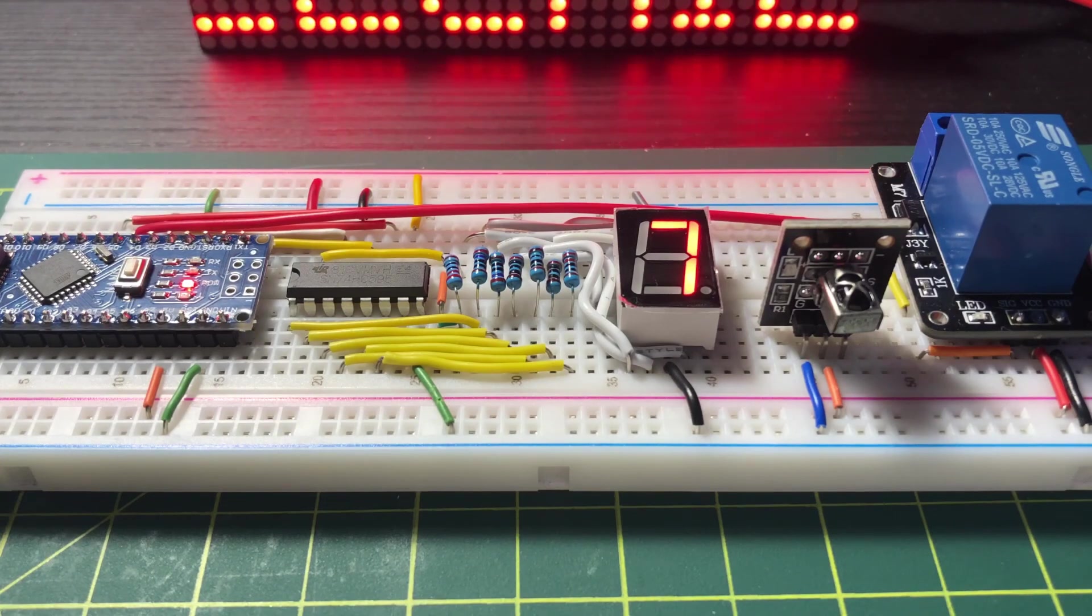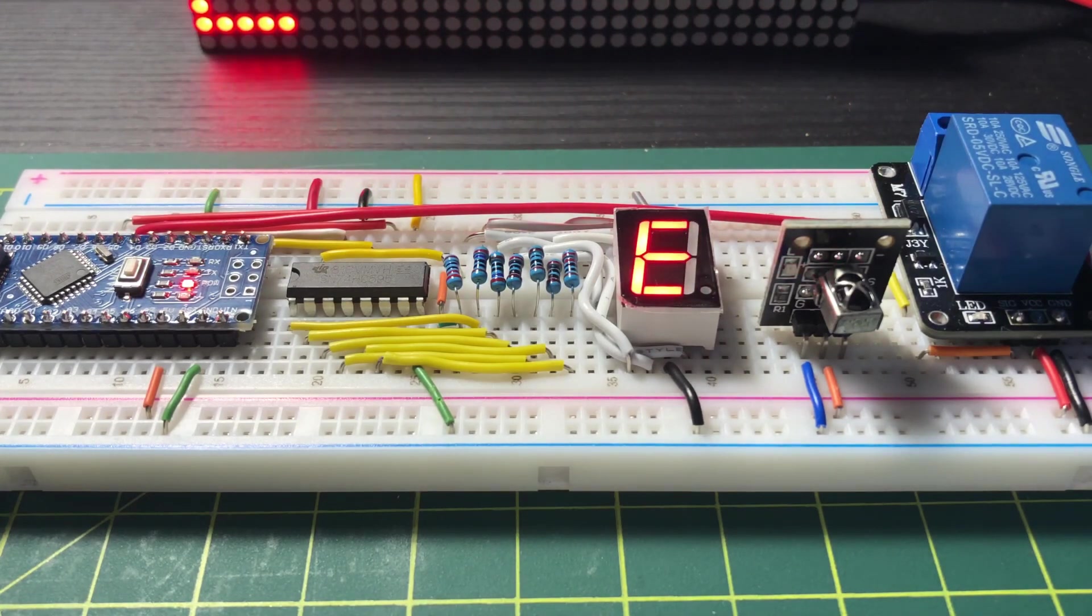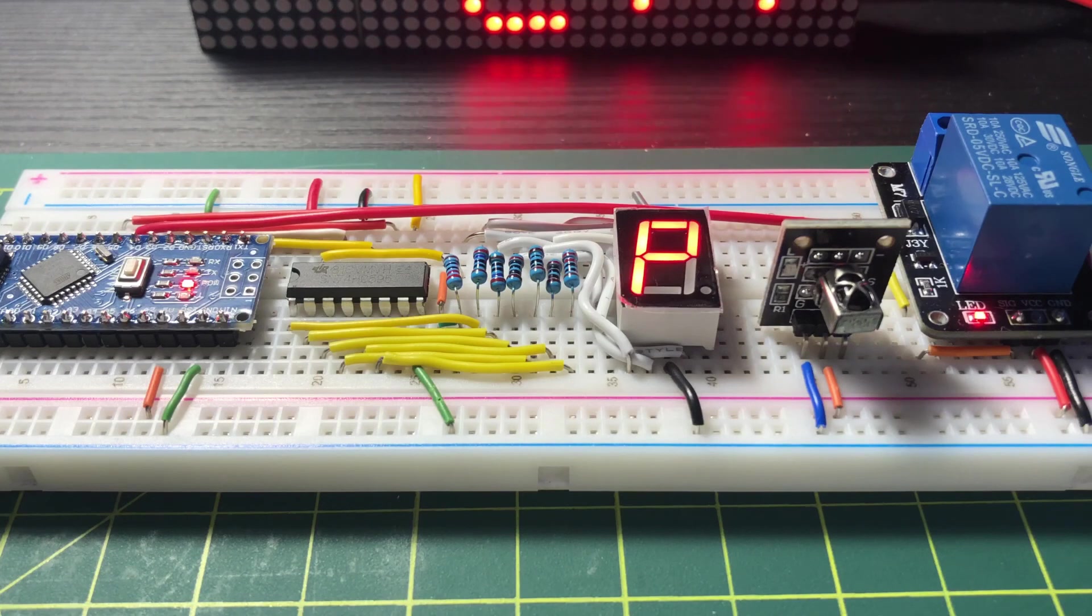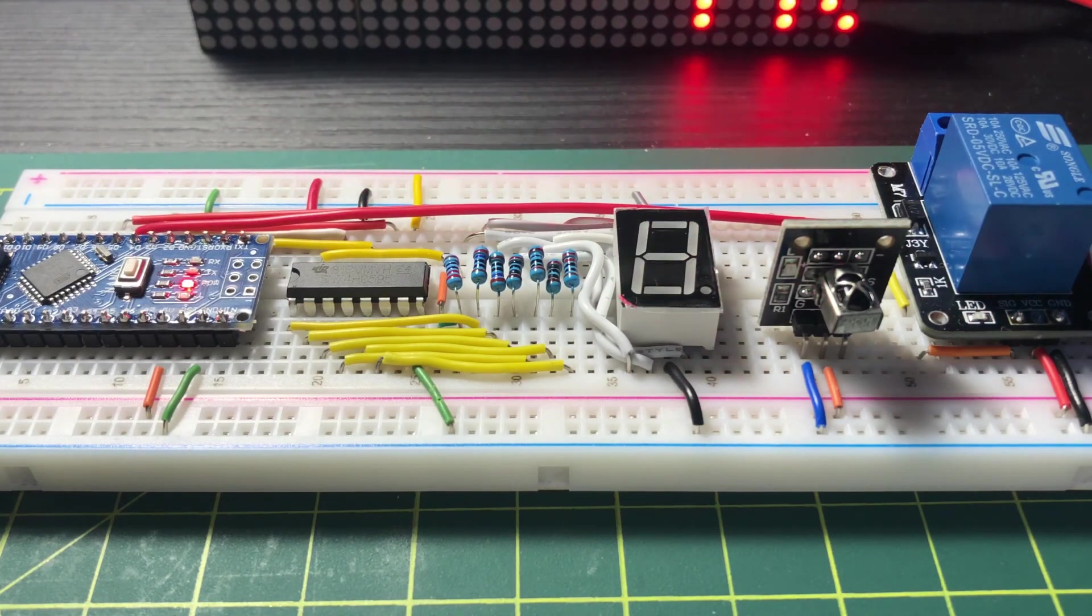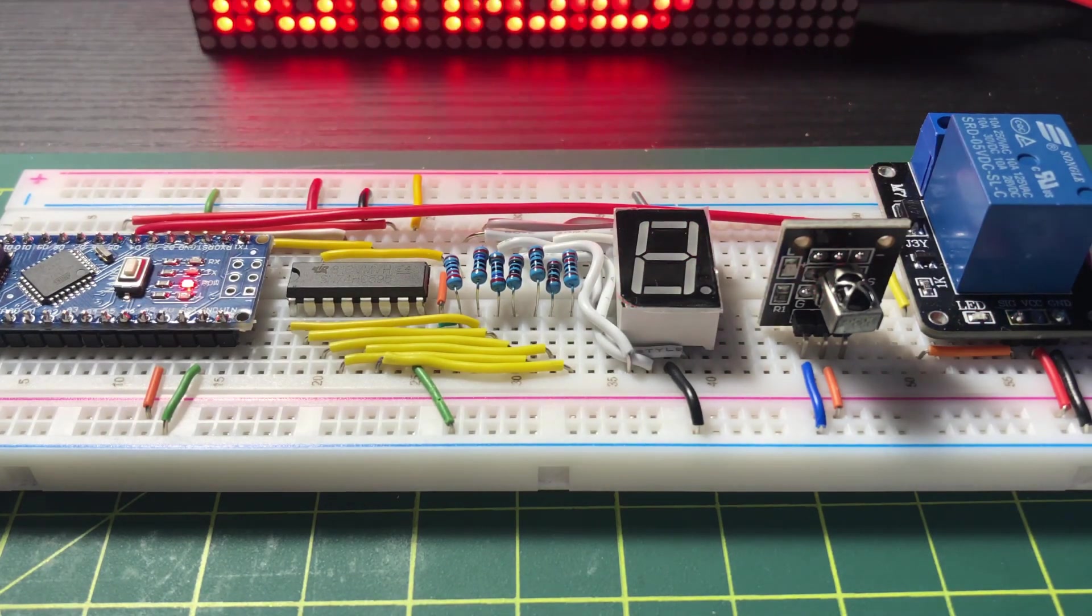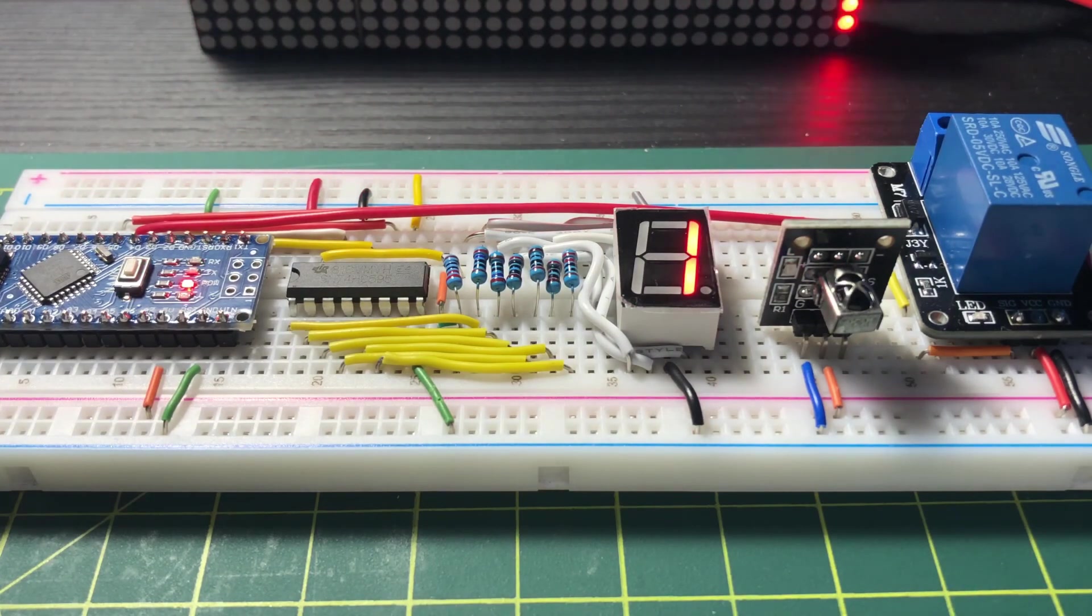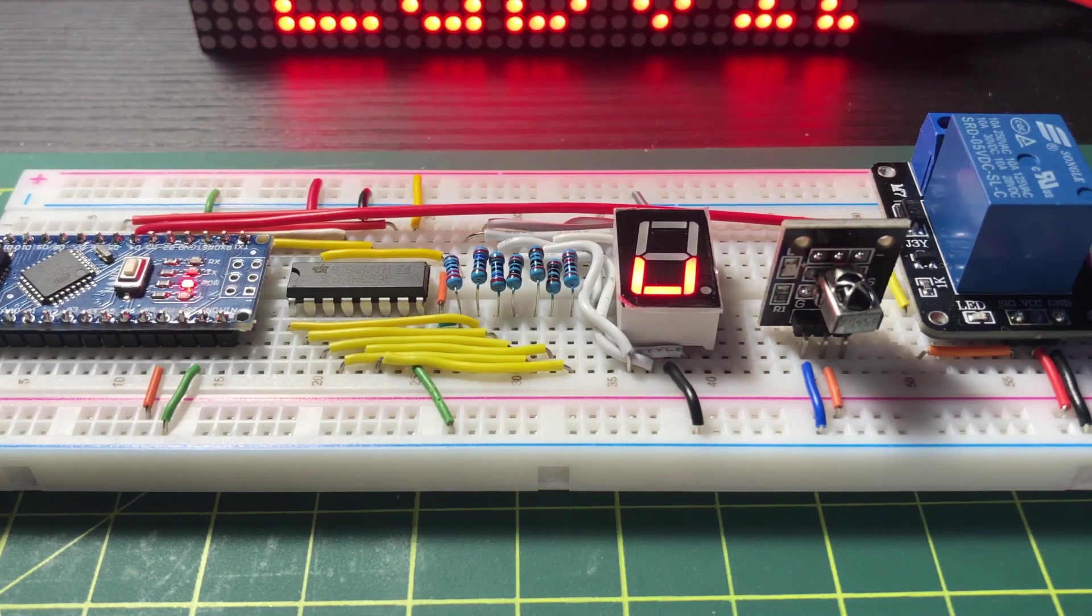One practical application for this system would be to use multiple relay switches so that we can control our gadgets and appliances using the IR remote control. Thank you for watching.